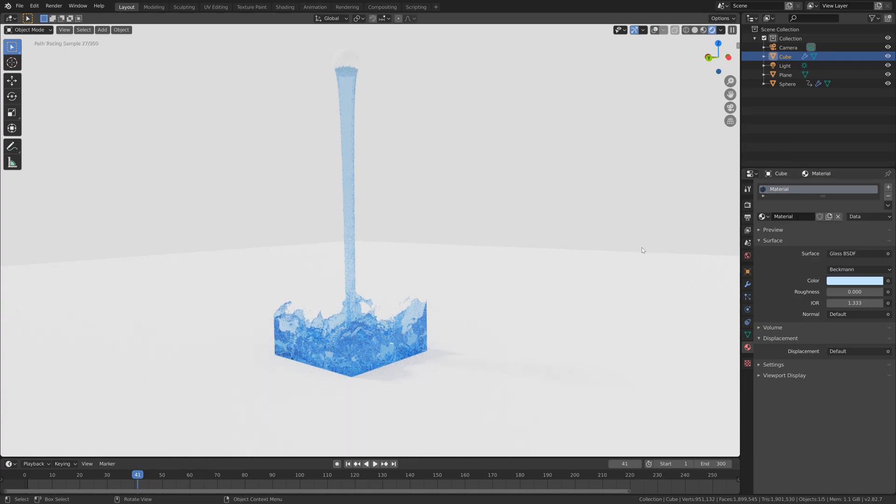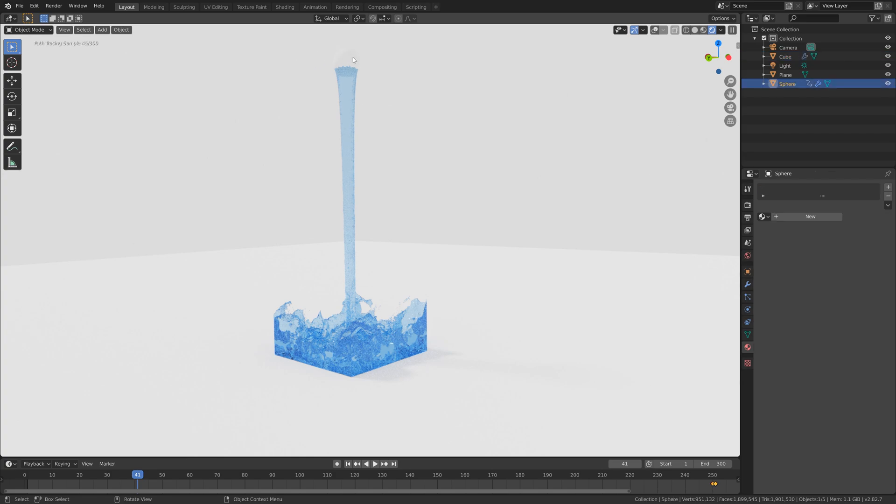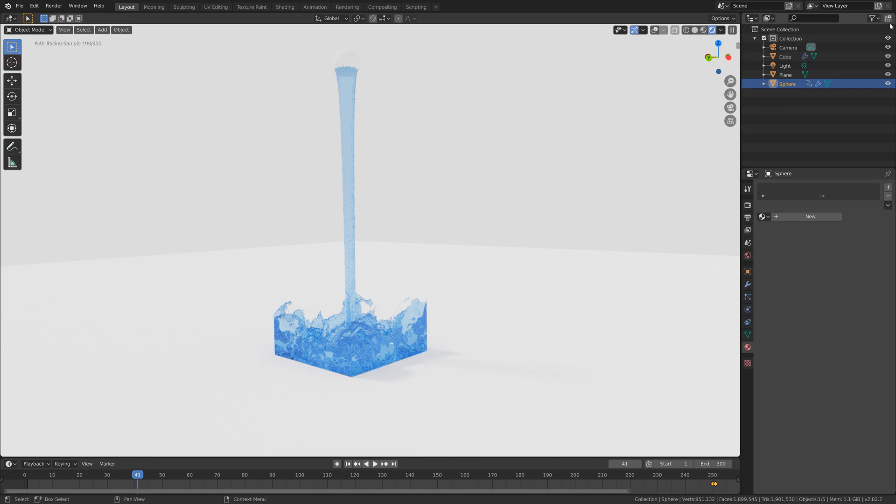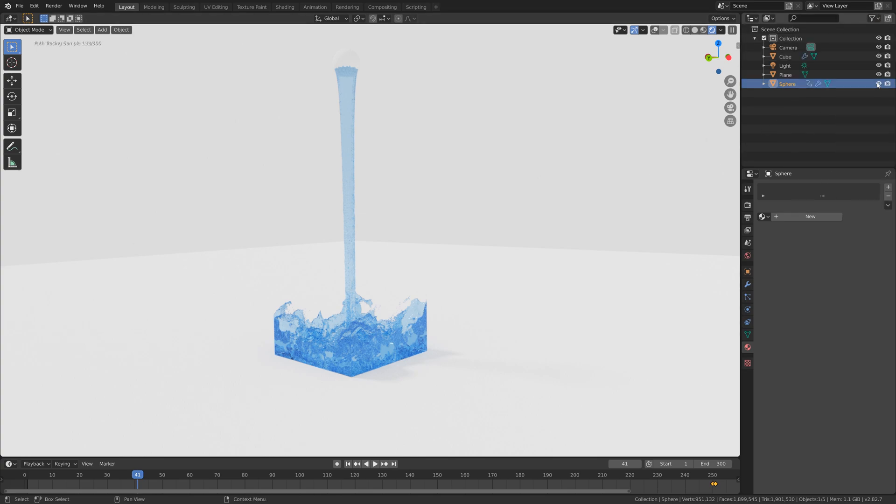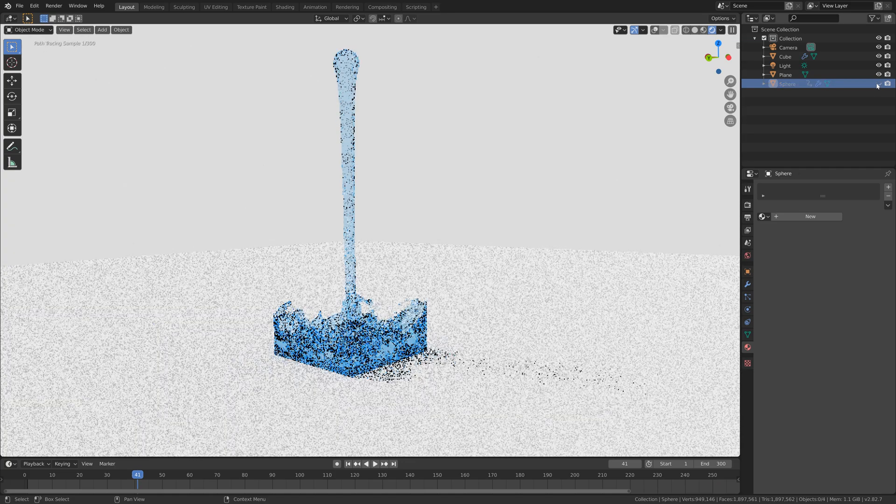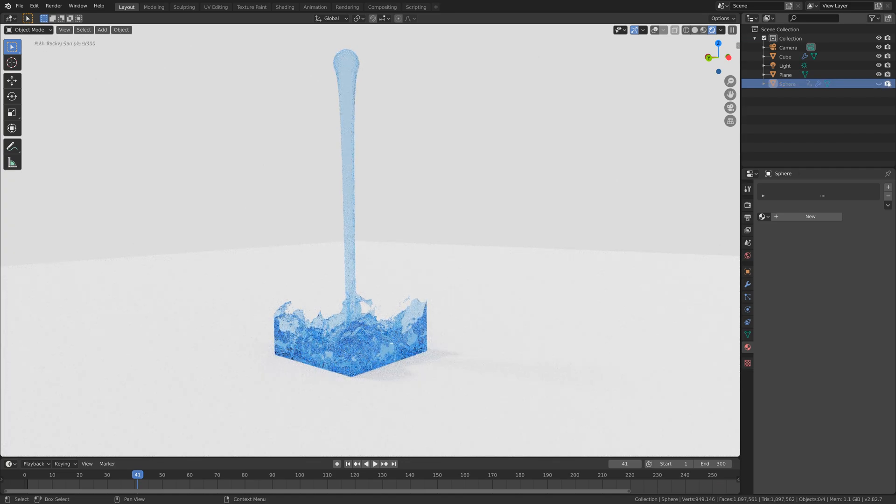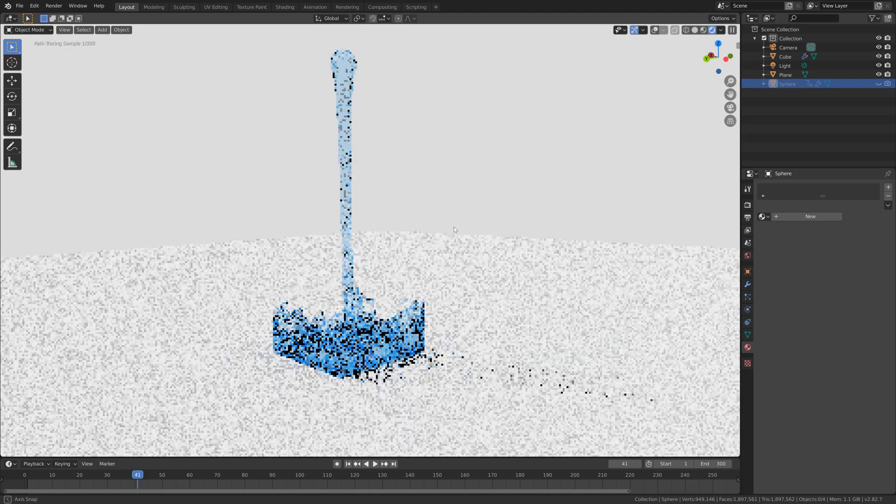Then the next step of the tutorial is to select the sphere, and instead of adding a transparent shader for the inflow object, I'm going to disable the visibility both in the viewport and in the render, so that we only see the water itself.